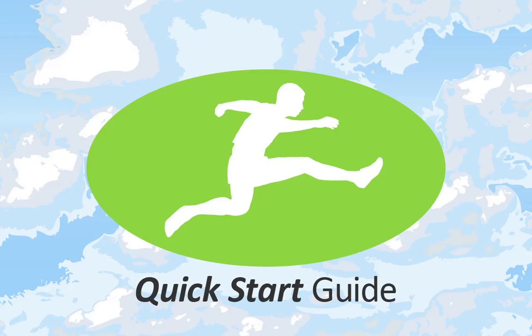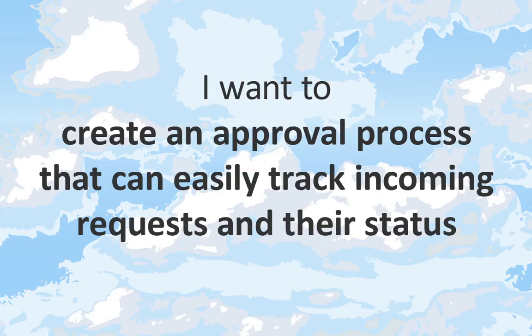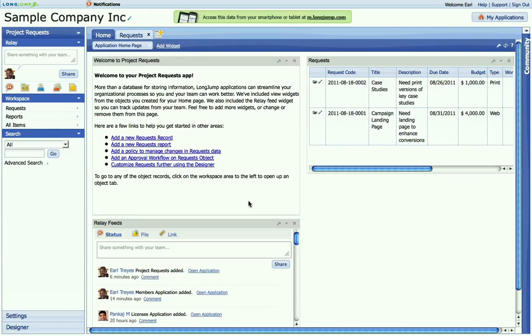Welcome to our series of quick start guides designed to help you get up and running fast. Creating an approval process involves creating a workflow. A workflow is a way to pass records from one person to another while tracking what state it's in. For example, let's use a simple project request.